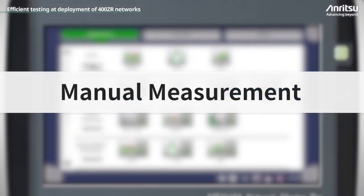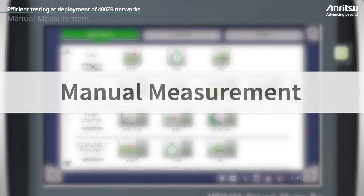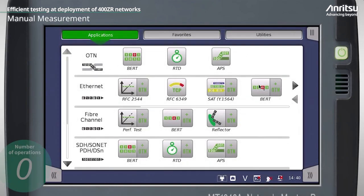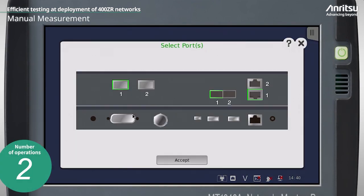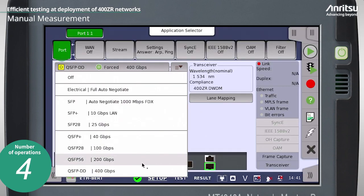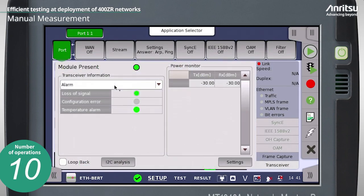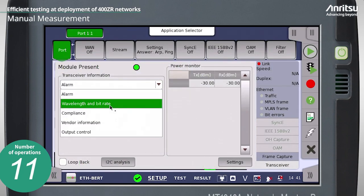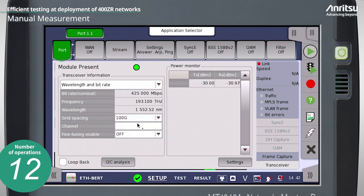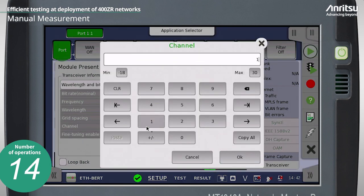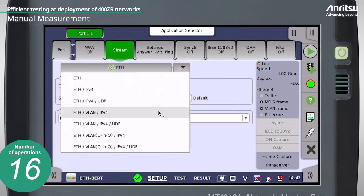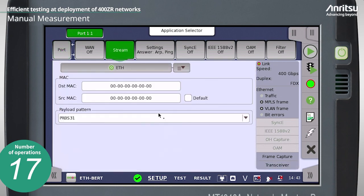This video explains manual measurement first. After starting the application, the operator sets several test parameters on the screen and executes the test. Although manual measurement supports flexible parameter settings, operators are forced to search the many screens for each parameter setting.